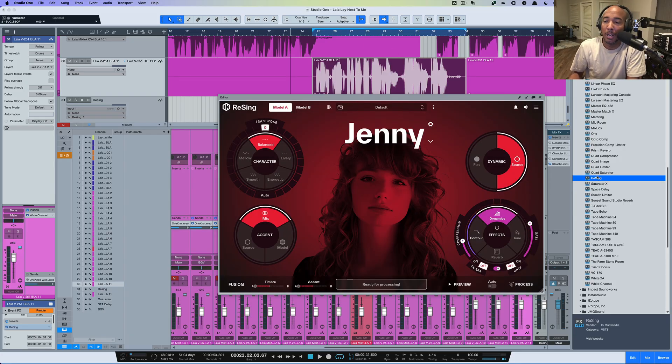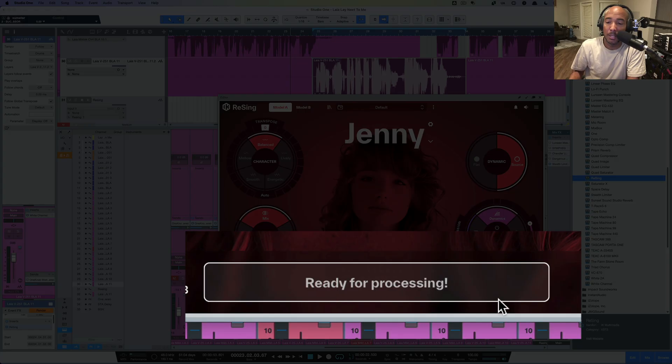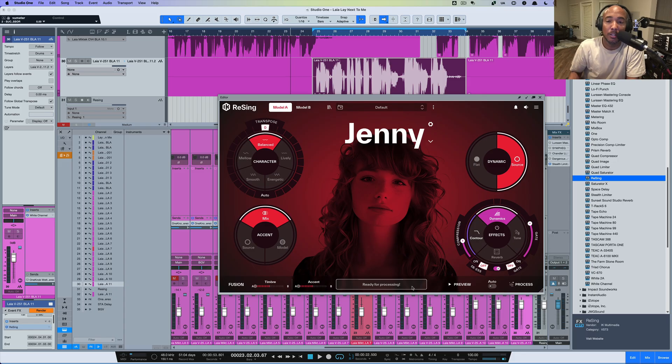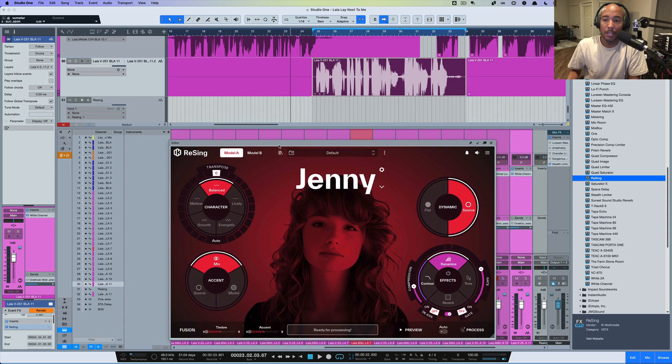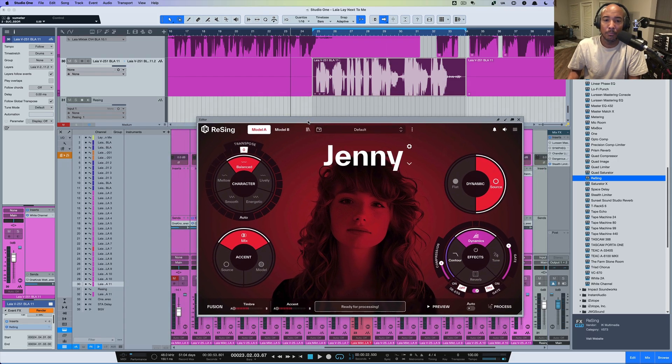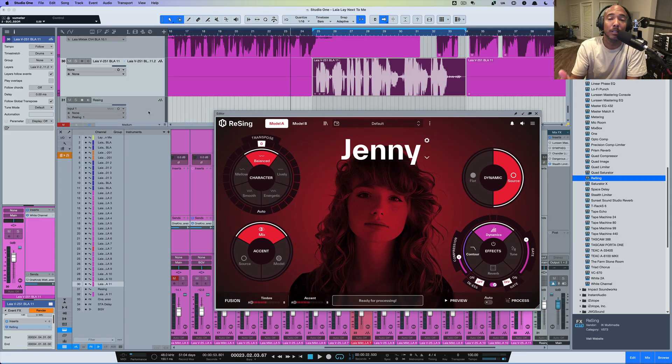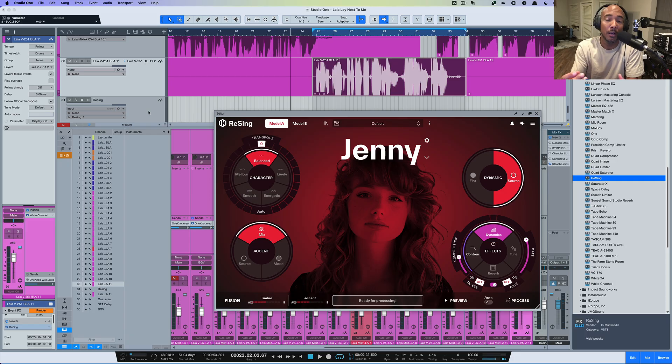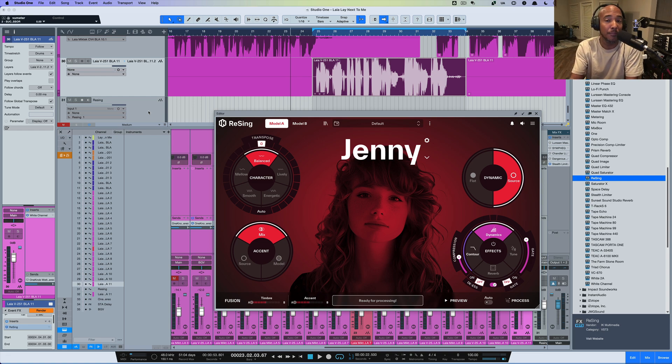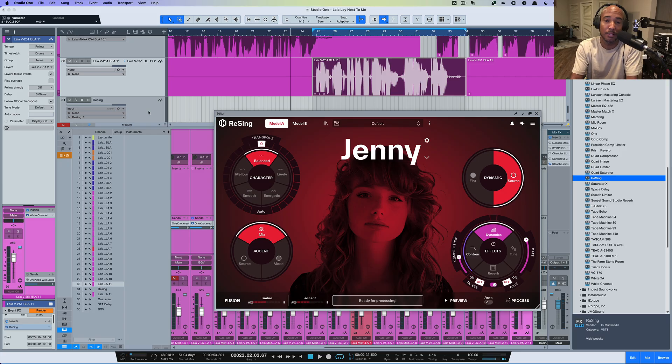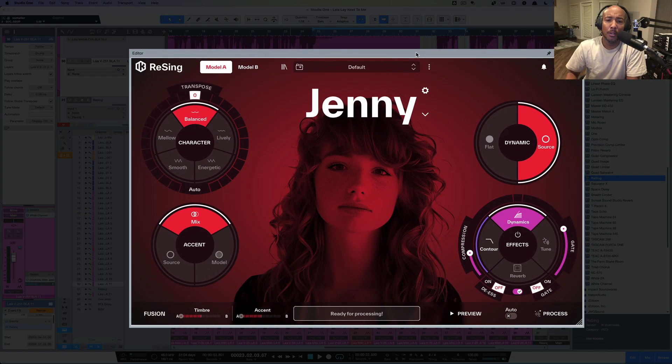Alright, so by doing that, you see down here it says ready for processing. So we're using the ARA version of this. But if I added this plugin, I'm not going to do that here, but this track I have below just called ReSing, you can add it on just as you would any typical plugin. But if you have an ARA compatible DAW like Studio One, this is definitely the way to use it. Because using it as a standard plugin without ARA, then you're going to have to do that import, export dance and all that.